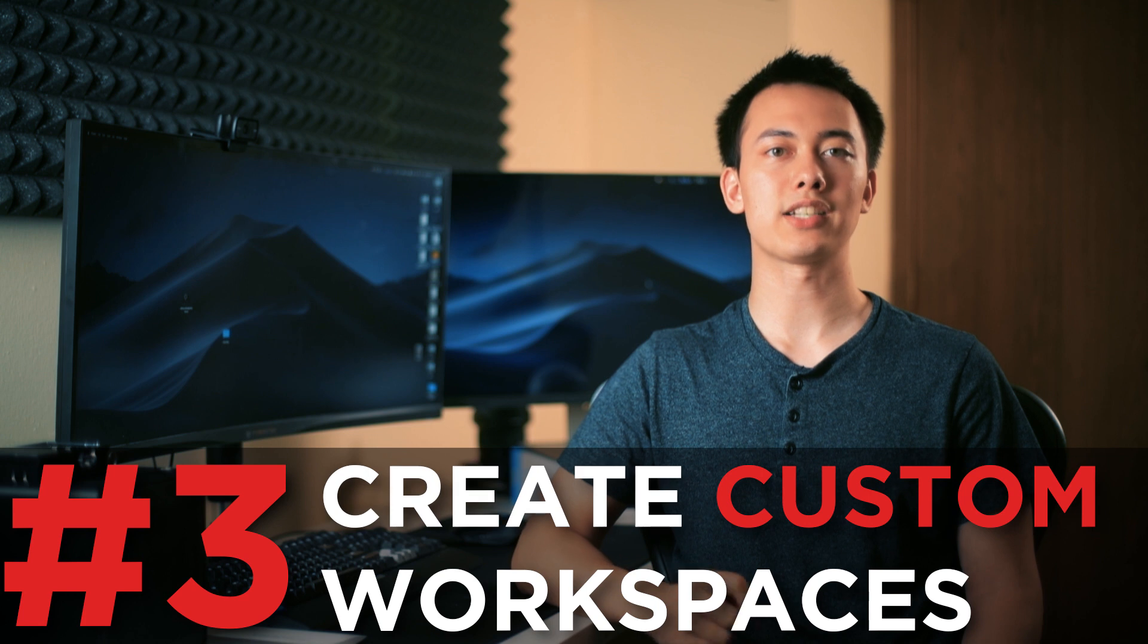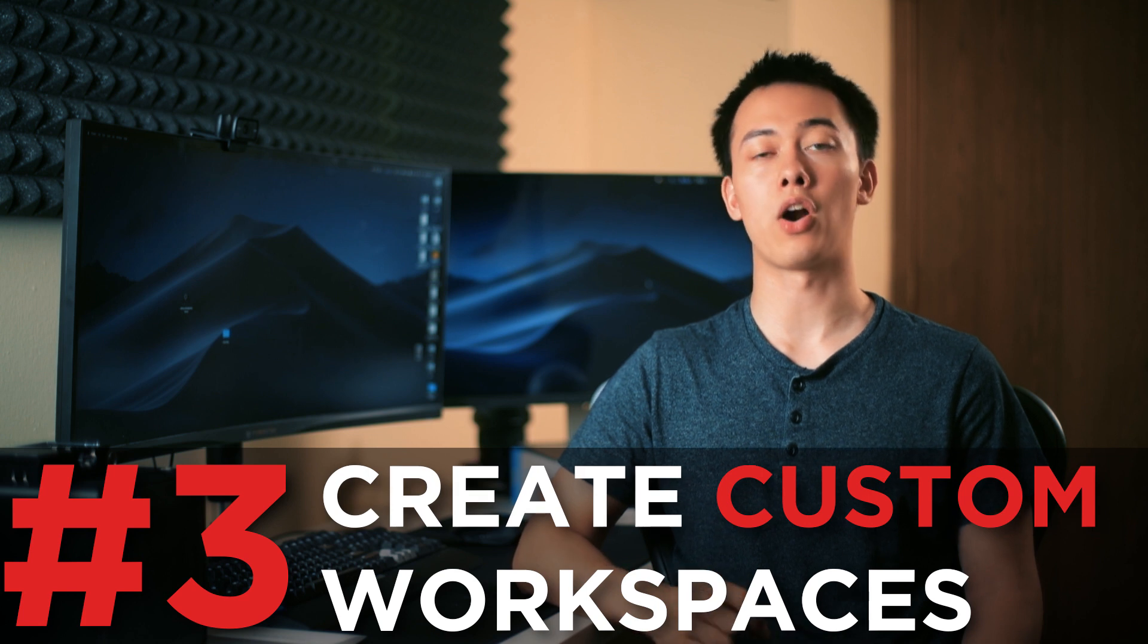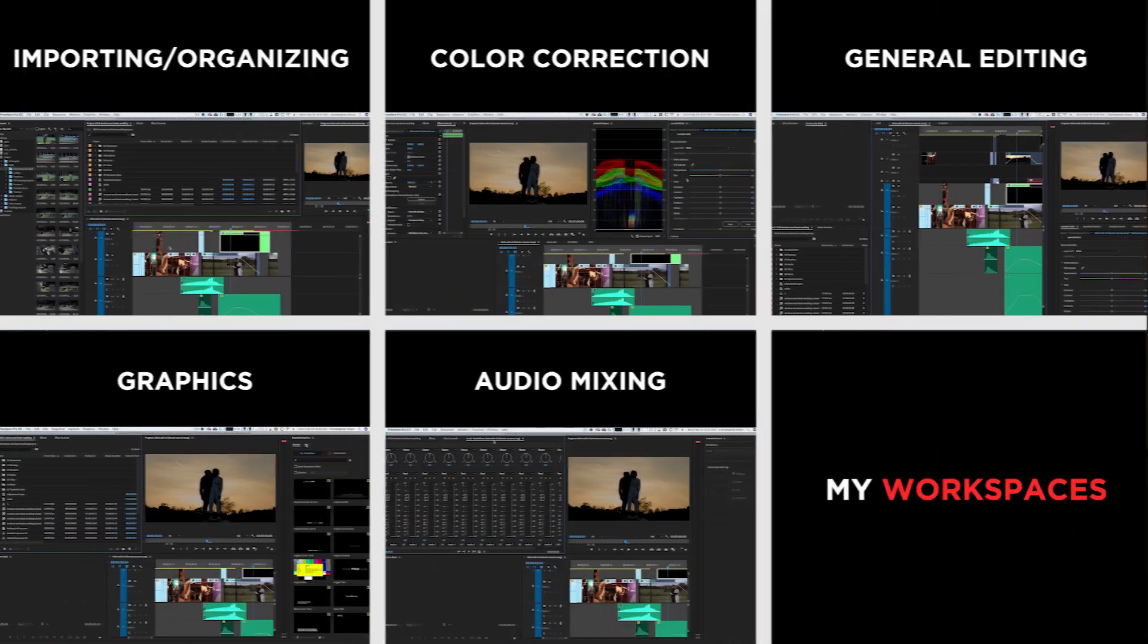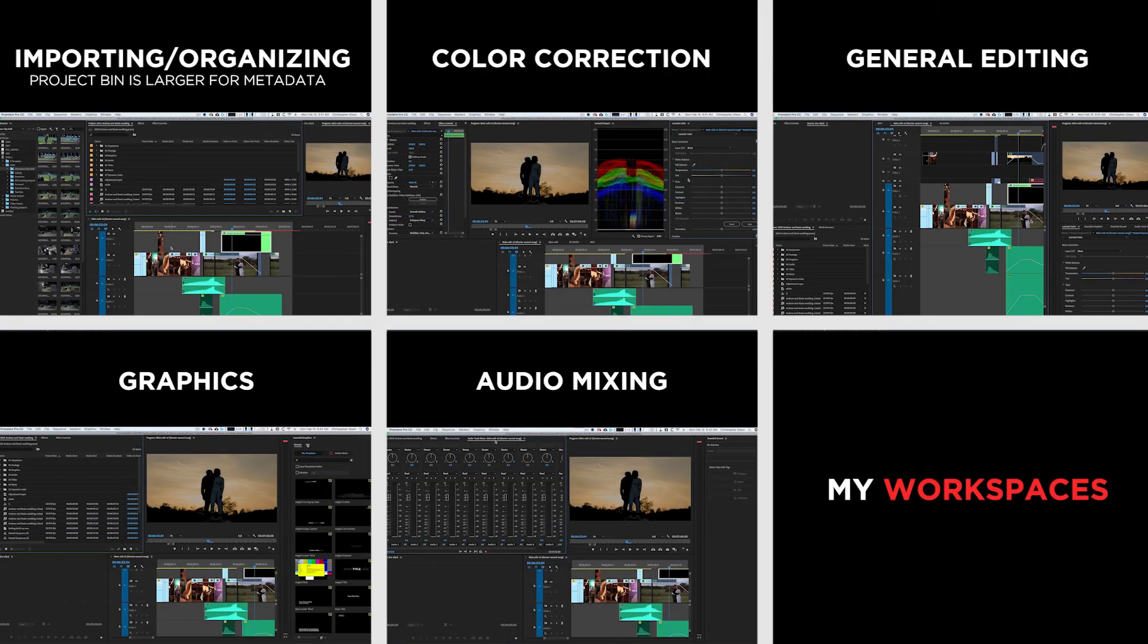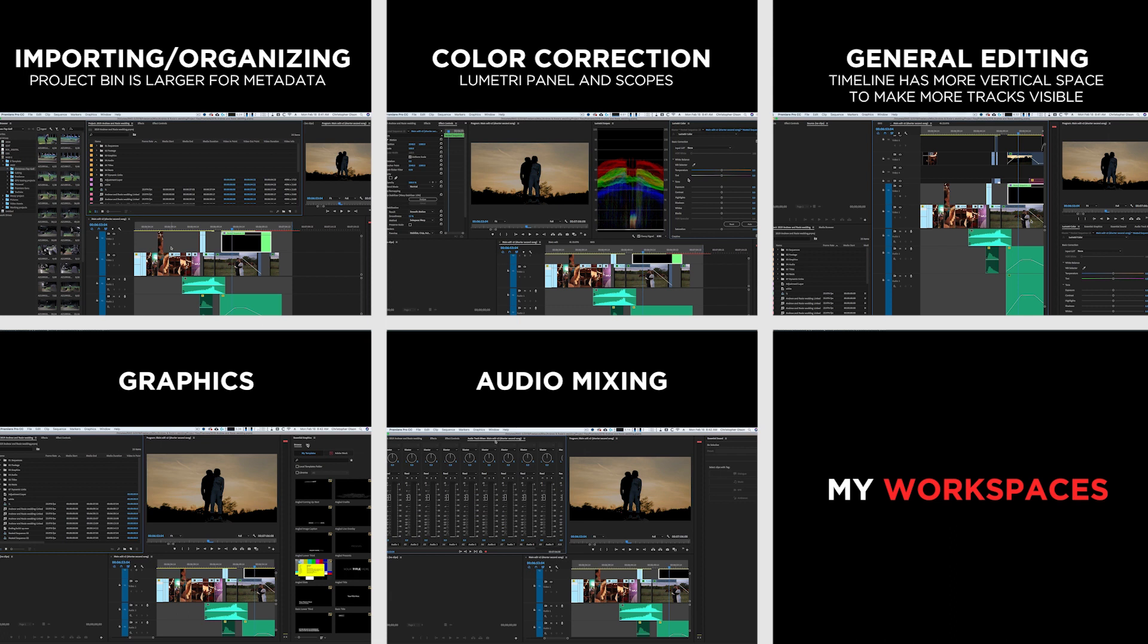Tip number 3 is to create custom workspaces for all of your common editing tasks. If you do a lot of color correction, audio mixing, or graphics, it only makes sense to have dedicated layouts for each of them.